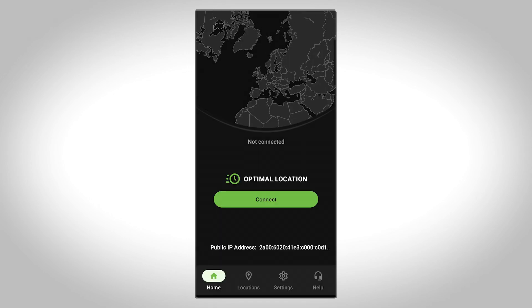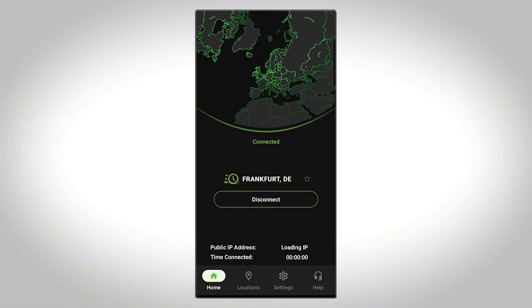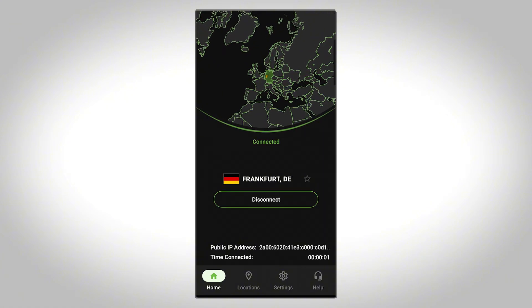To get started immediately, tap the Connect button on the home screen and you'll be instantly connected to the fastest available secure location.